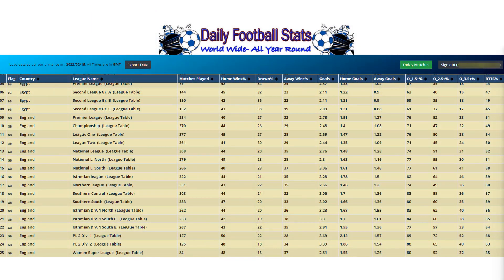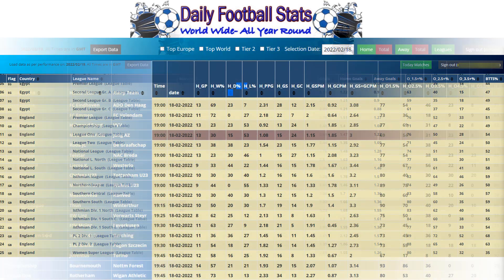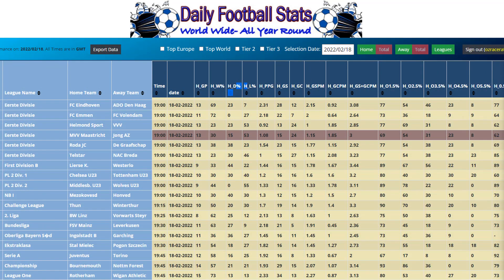Here we can see where the stats are coming from — our Daily Football Stats. This is a cloud-based software which is a separate subscription that people have been using for the last four years. We can see it listing all the different leagues from around the world with the matches played, the wins, etc. It then comes down to the individual games for the day, and these are the stats that the bot uses.